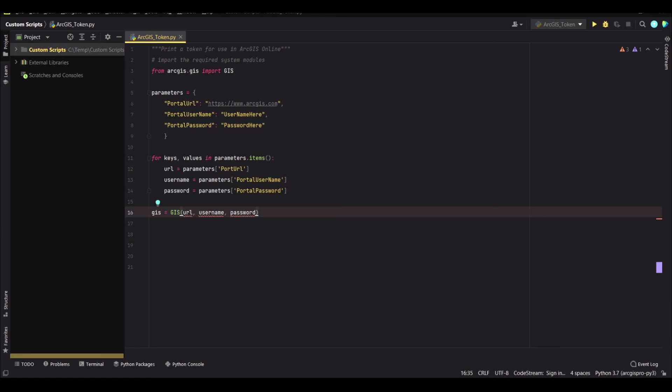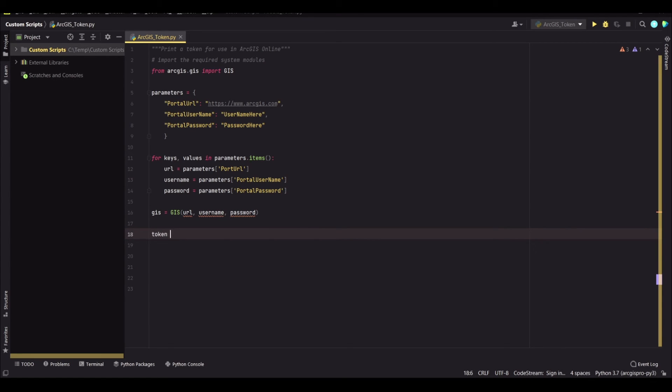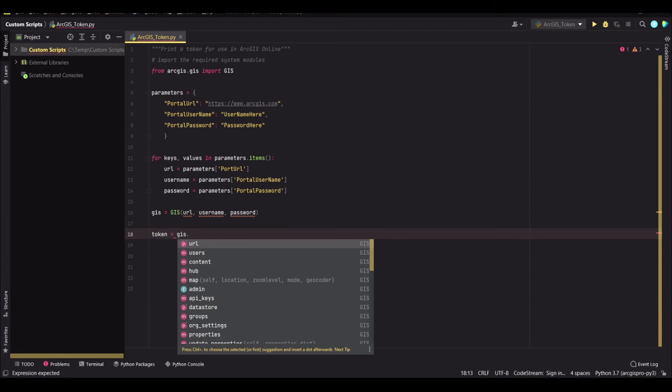So all right. And then you need to variableize the token and say the token equals GIS dot underscore con dot token.